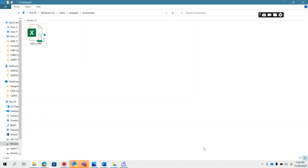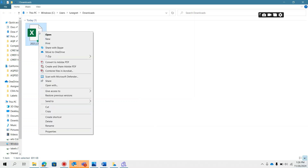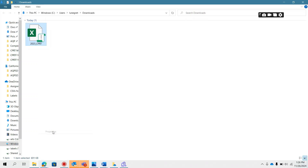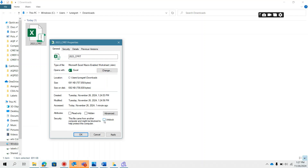If the Privacy Settings banner is also displayed at the top of the Excel screen, you will also need to unblock the file. You may do this by right-clicking the file in File Explorer, then clicking Properties. Under the General tab in the Security section, make sure to check the Unblock checkbox, then press OK.